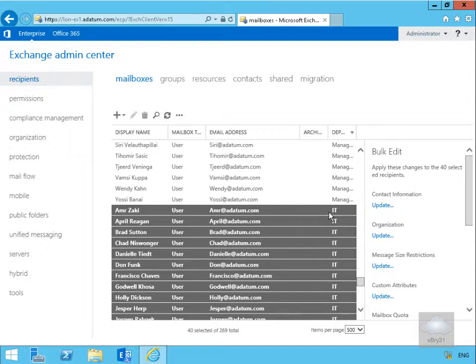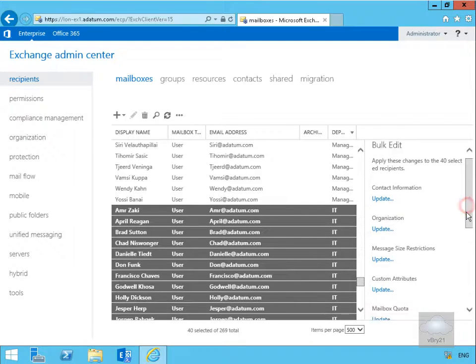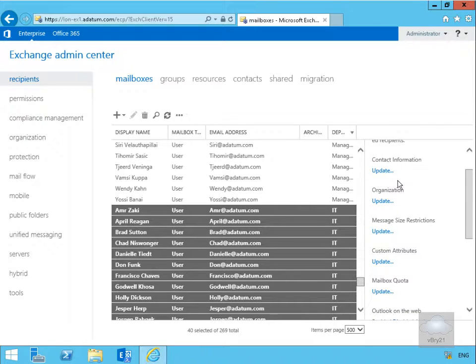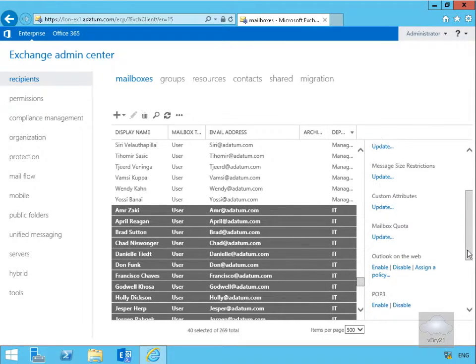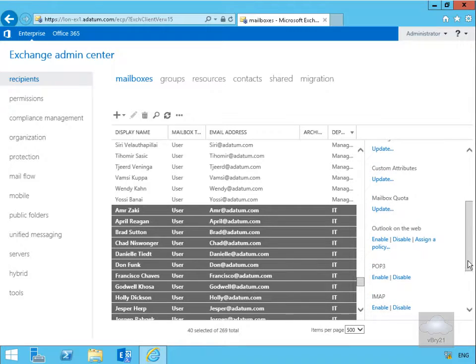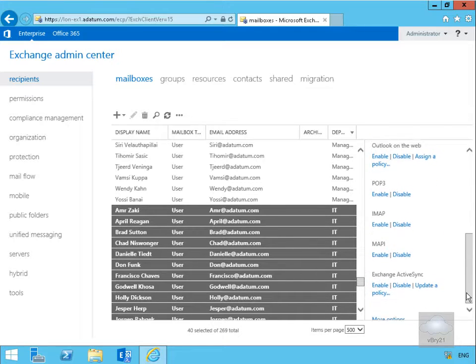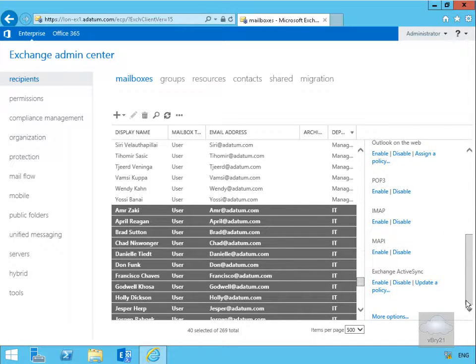Now I have highlighted all of my IT users, we can see I have my bulk edit. If we scroll this down, we can see we can manage quite a few of the settings, but what we are interested in here is enabling the archiving.